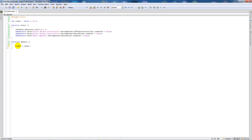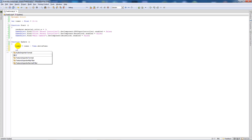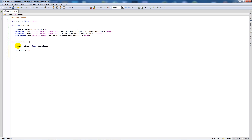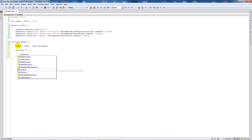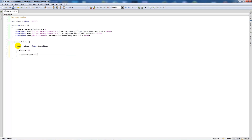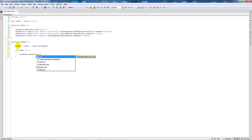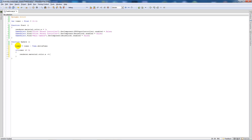In the update function, say 'timer -= Time.deltaTime', which means it'll count down from whatever timer is initially set to. Then say 'if (timer >= 0)' and below add that 'renderer.material.color.a' is minus-equal to...